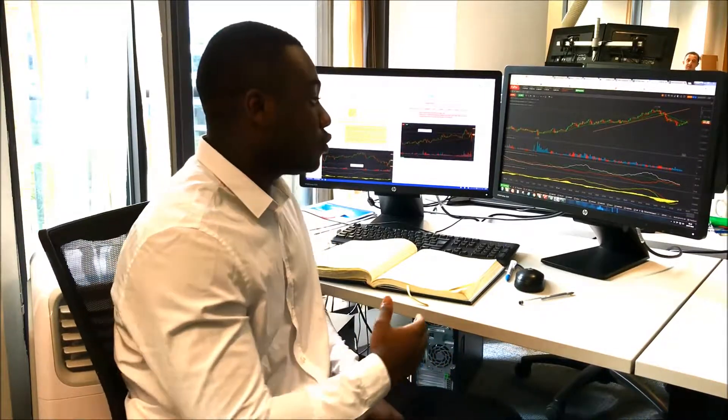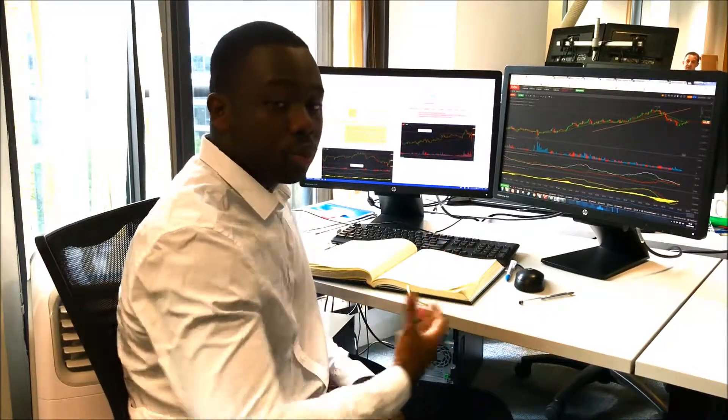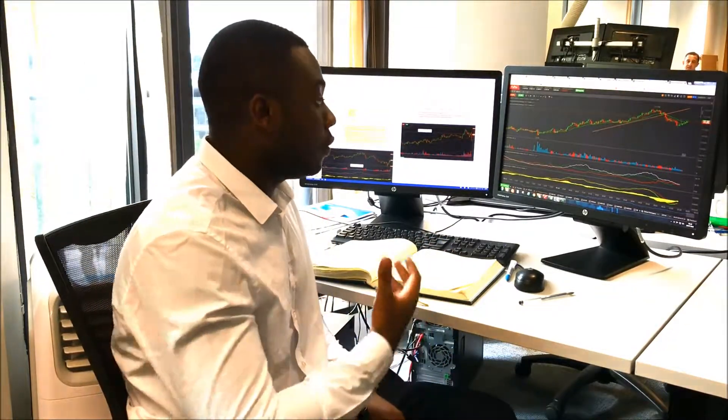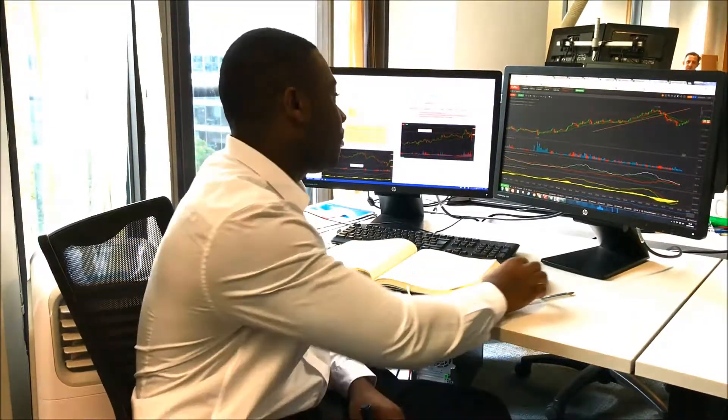LAT teaches us how to trade with good information, with good indicators that help us to give us the best probability of winning a trade.